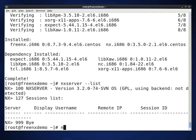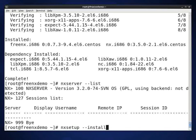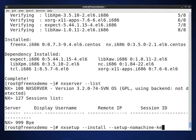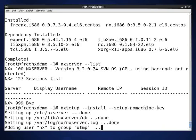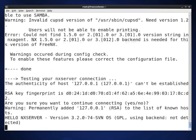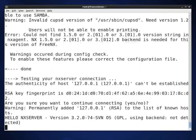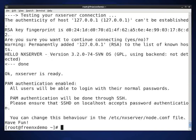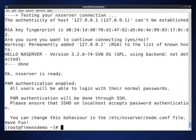And the last thing we'll do is we'll type the nxsetup command. Now everything is set up.